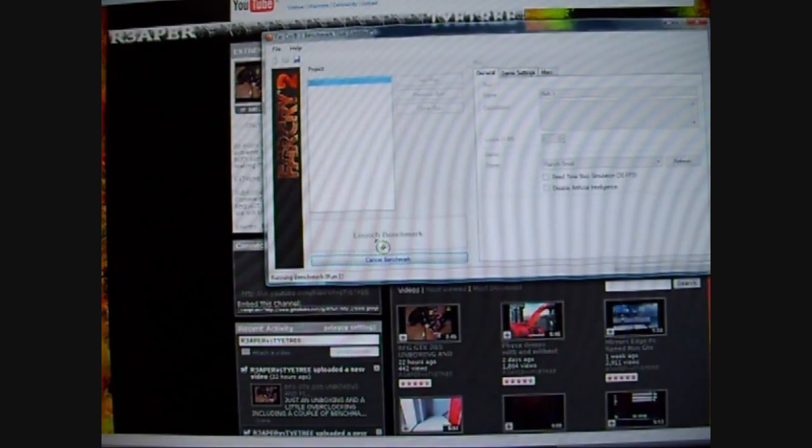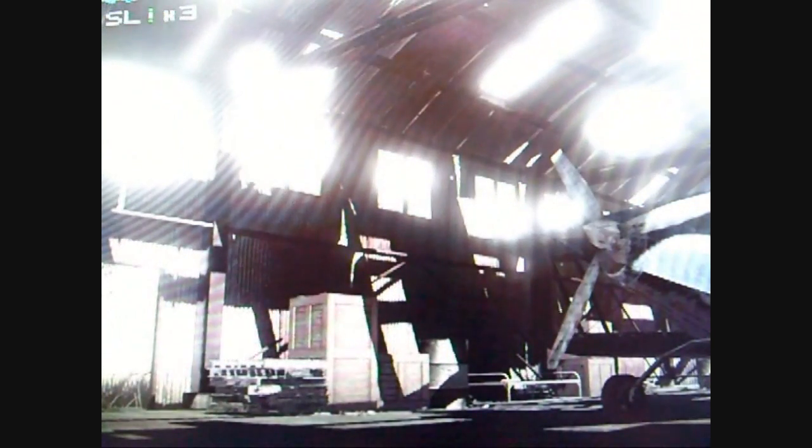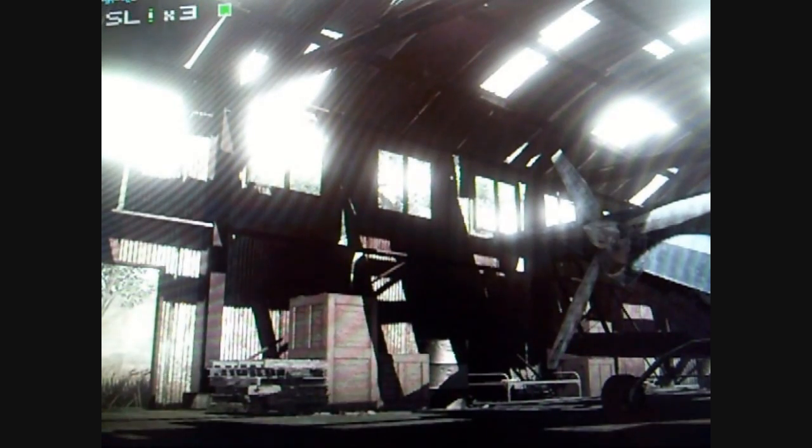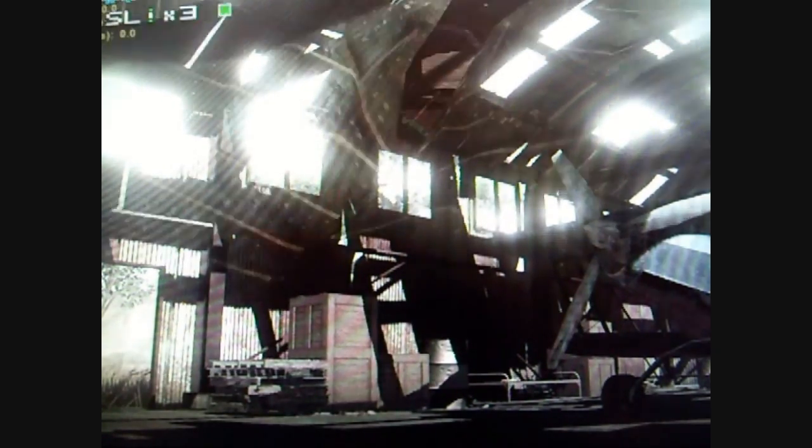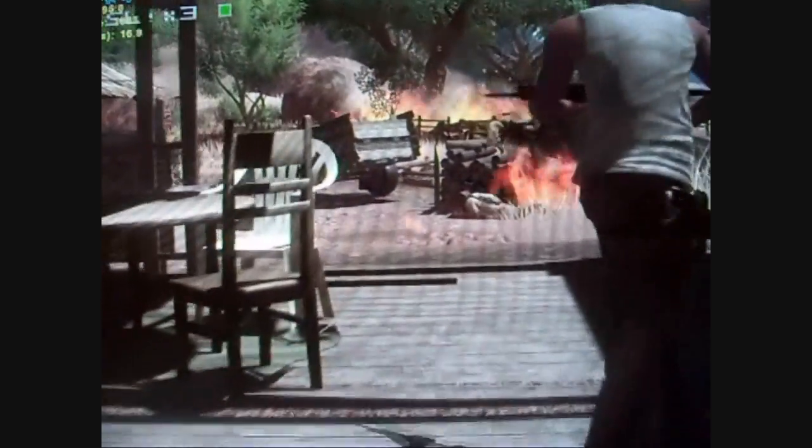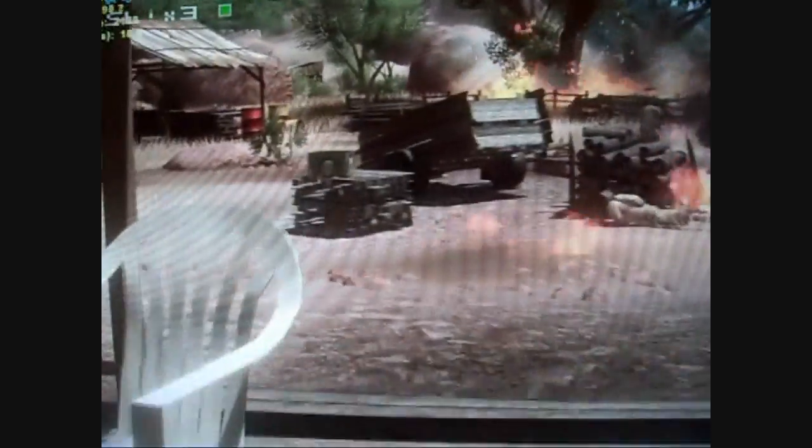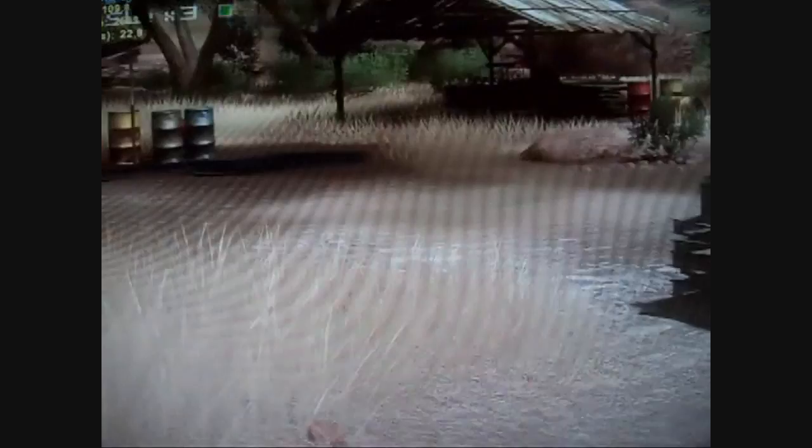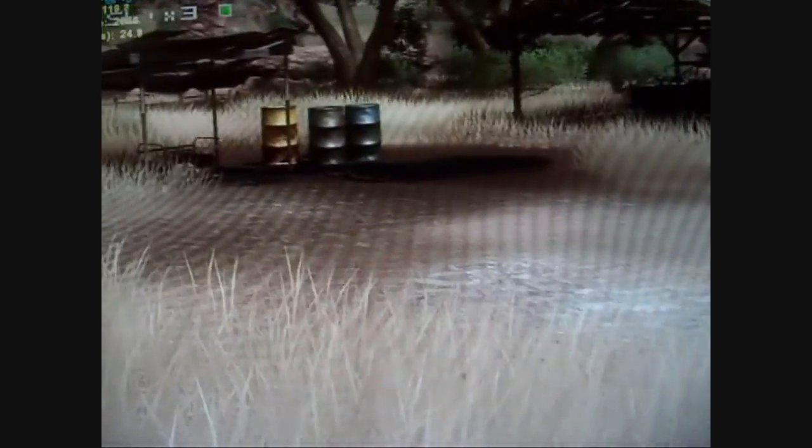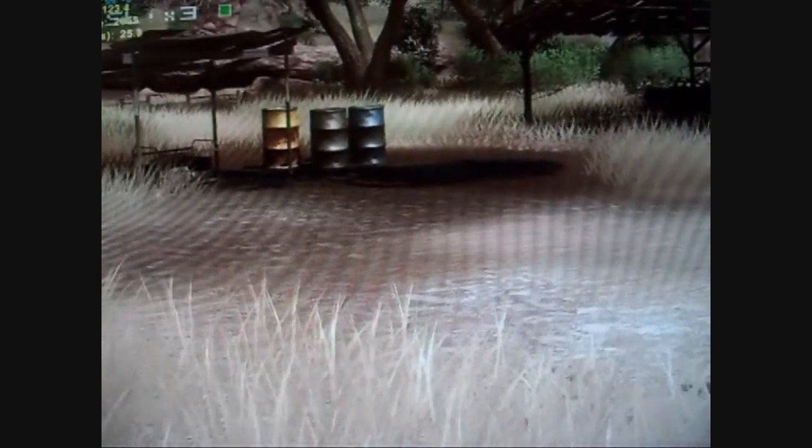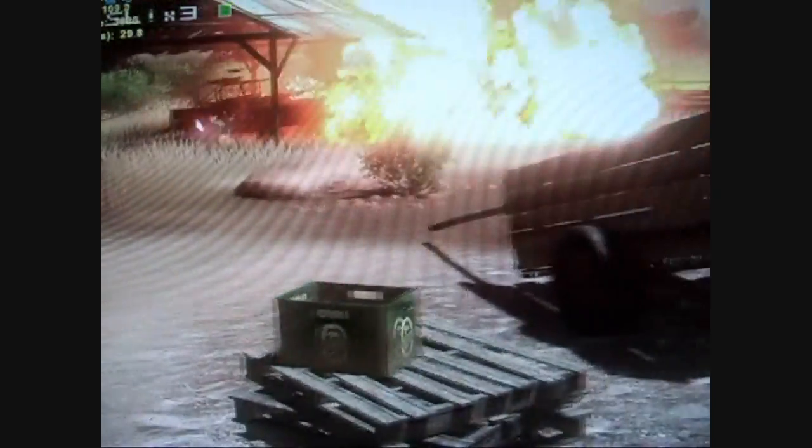And for a start, the Far Cry 2 Benchmark frame rate maxed out about 140 something. And again, another 140. High 90s to 100. Like now, 118 frames, 122, down to 110. This game's maxed out.